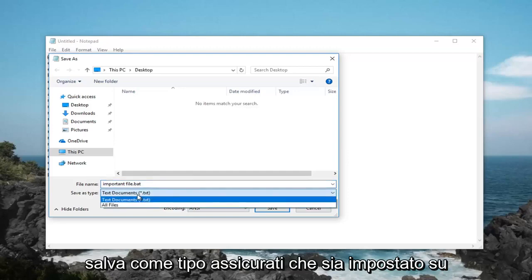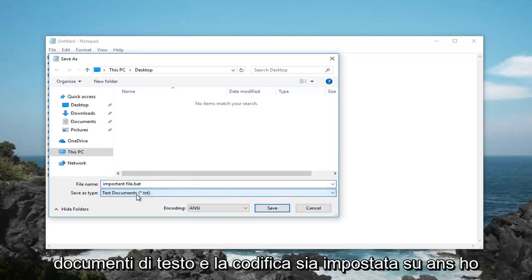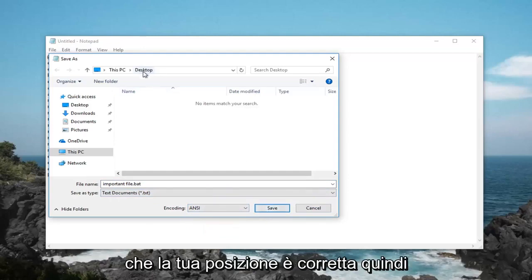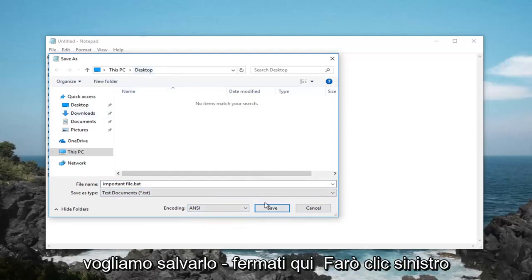Save as type, make sure it's set to text documents and encoding is set to ANSI. Left click on save, once you've confirmed that your location is correct, so we want to save it to desktop here.